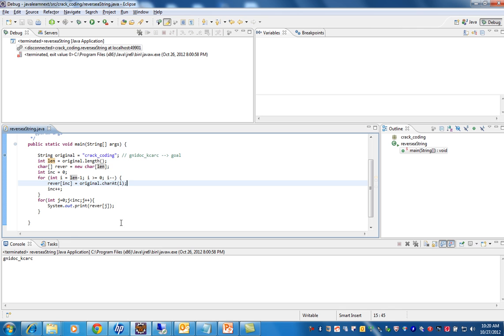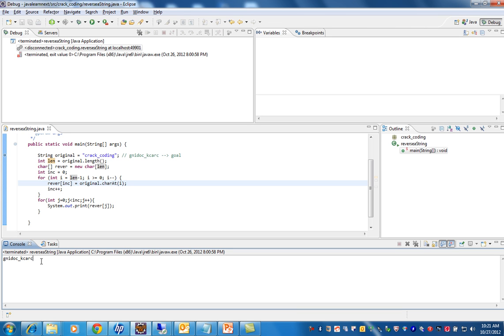This is a simple program. See here, I have given crack coding and it has reversed properly.